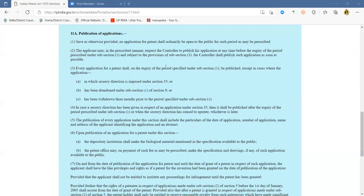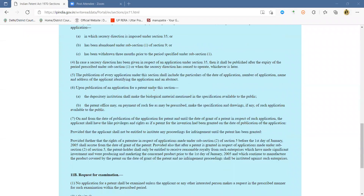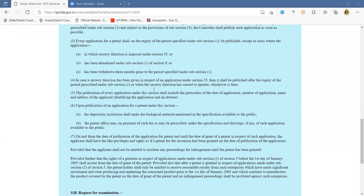Until the application is published, it is not in the public domain. After publication, the pre-grant oppositions and related proceedings come into play. Importantly, no damages can be awarded for infringement of a patent prior to its publication. Even though once a patent is filed the patentee may want to exploit it for monetary gains, if the patent gets infringed before publication, you would not get damages for that period. Damages can only be claimed from the date of publication.